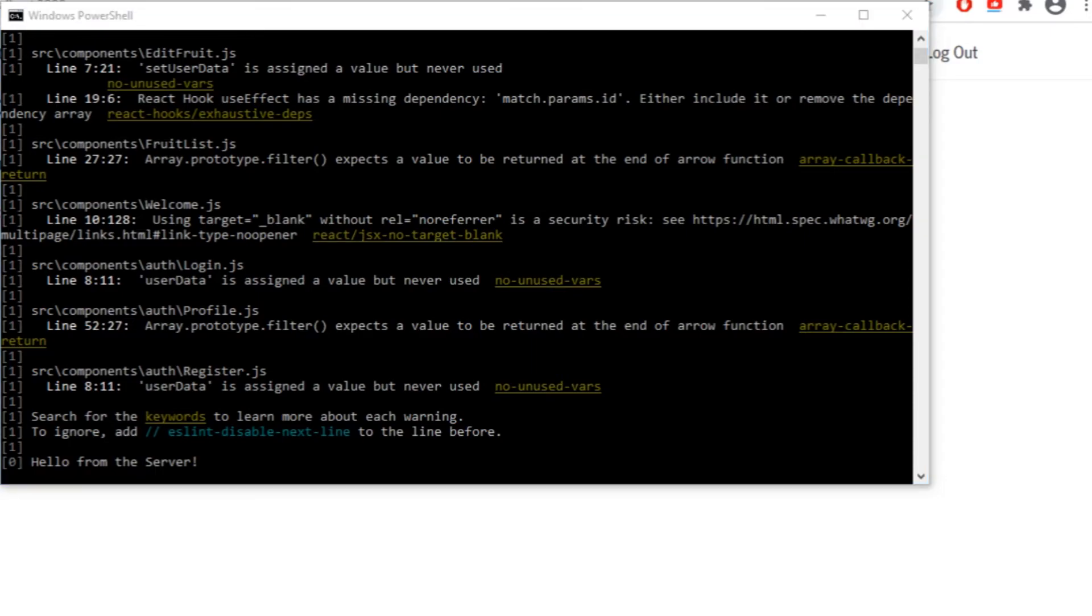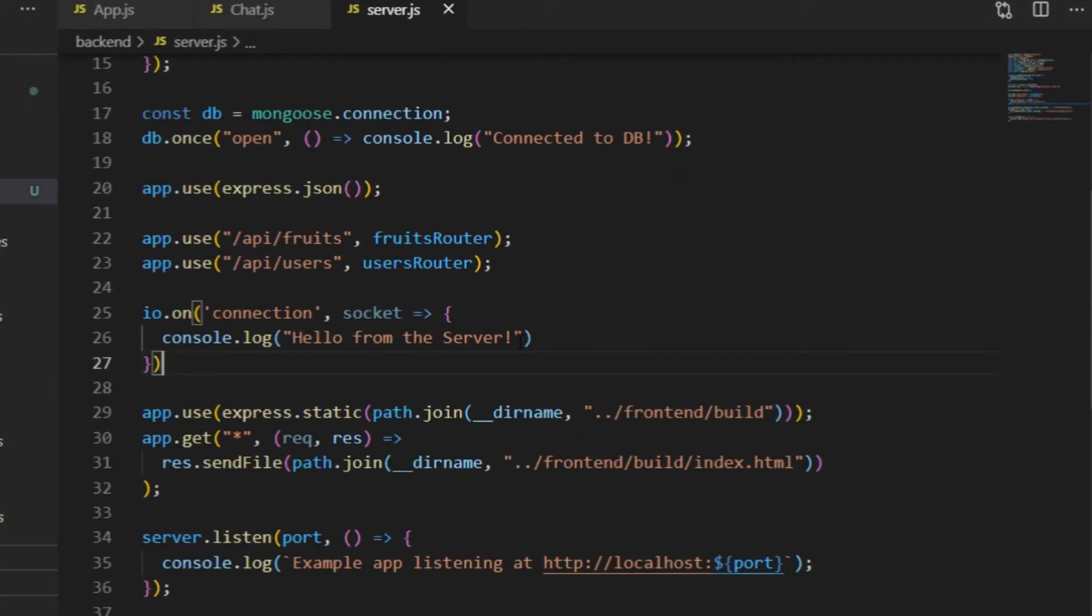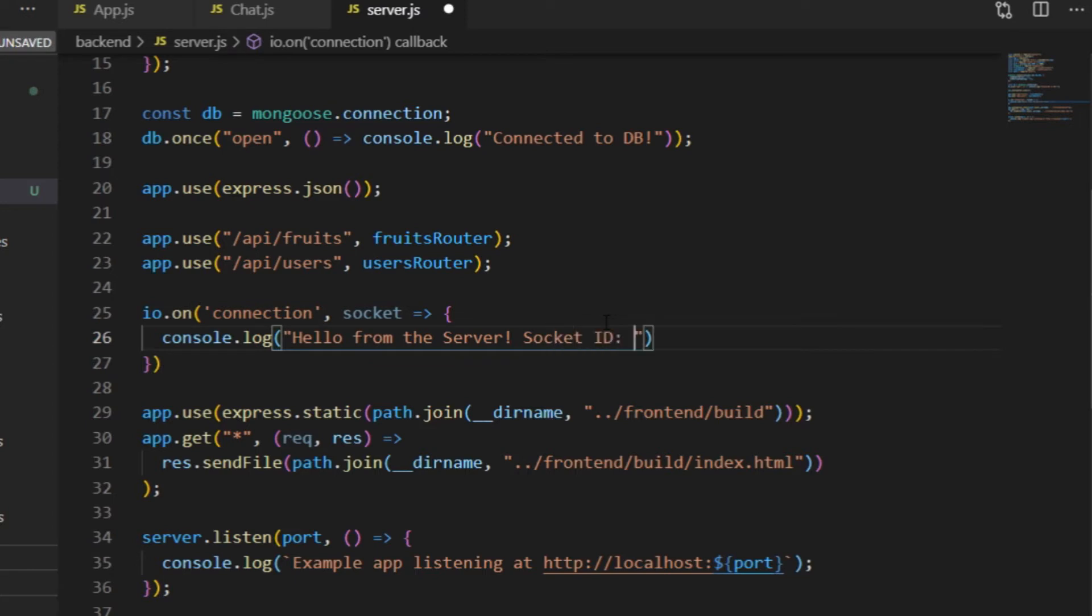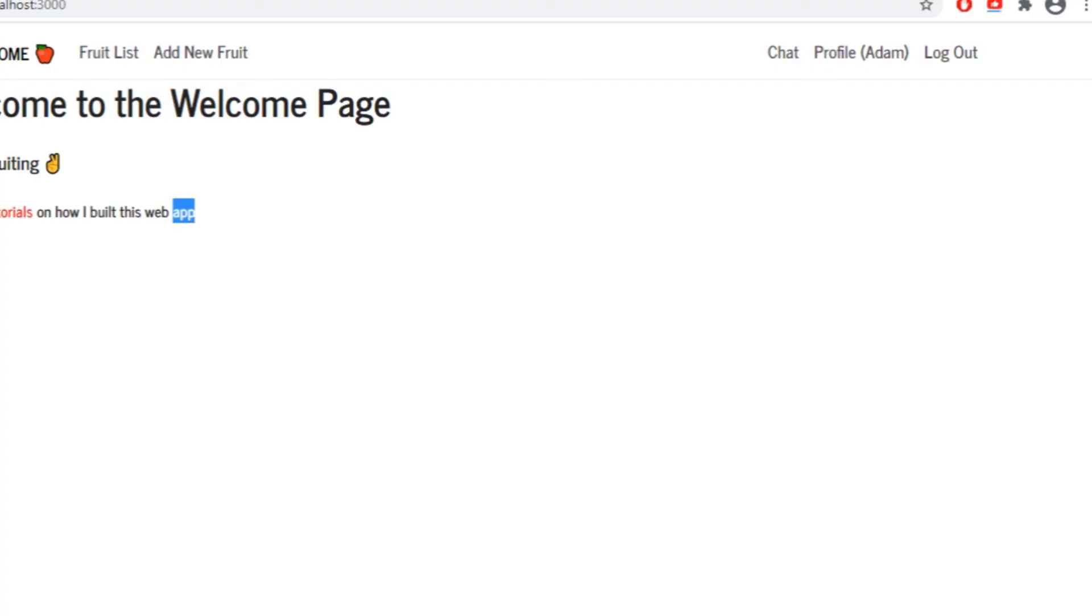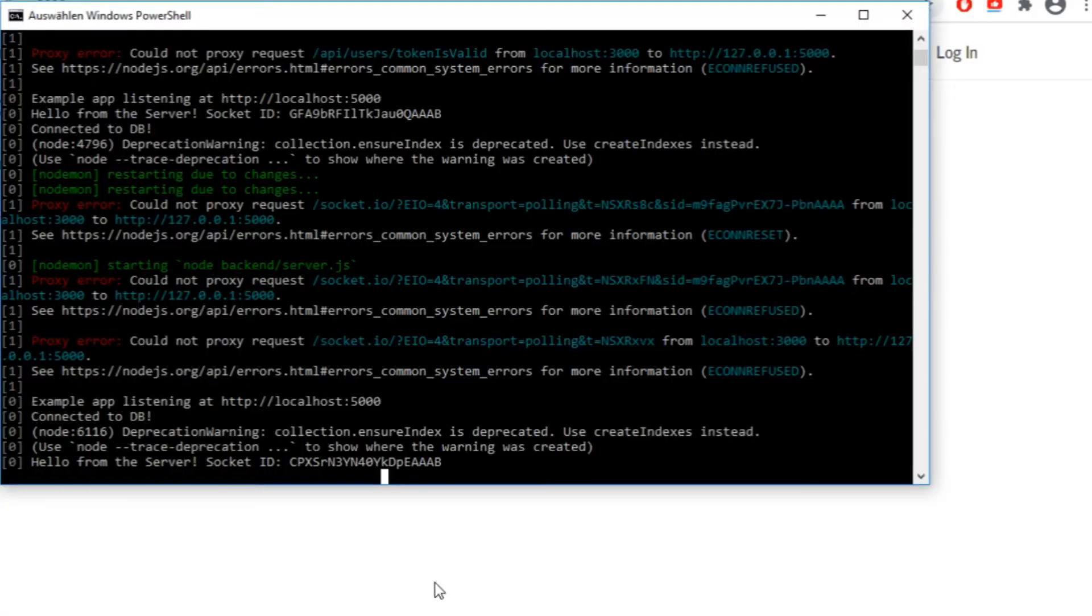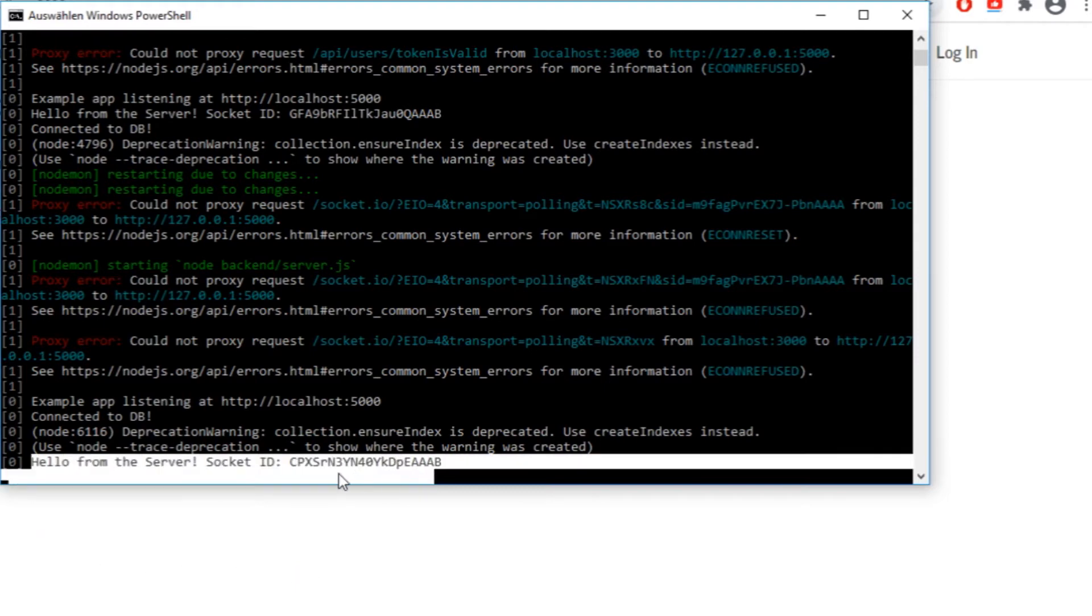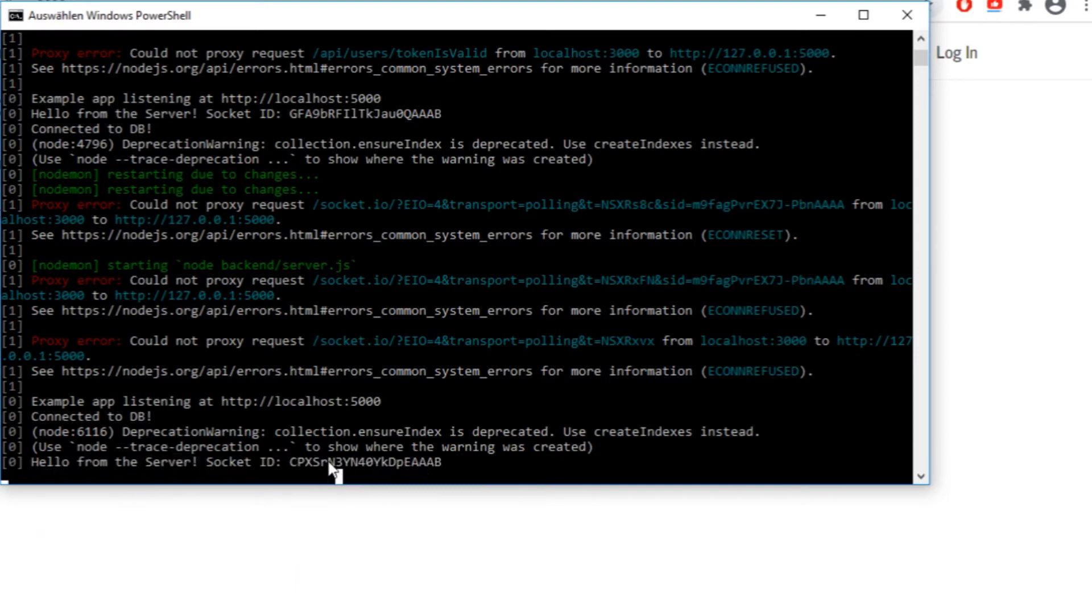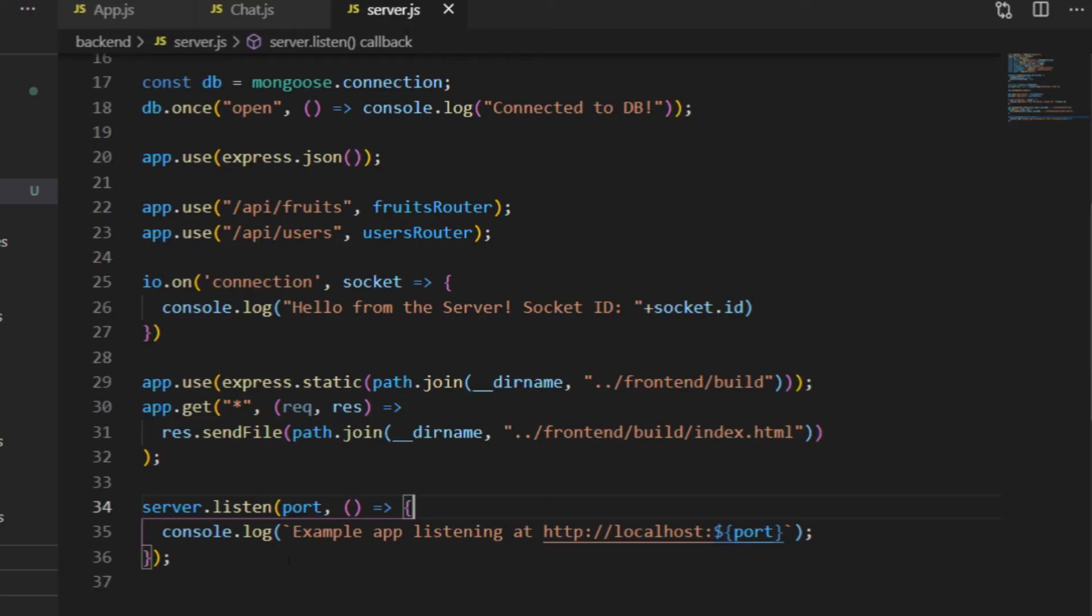These Sockets are JavaScript objects, and they have an ID property, which is different for every Socket connection. So I can modify the message in the server.js to display the Socket ID on the terminal as well, and then I can see what the new output will be. Here the ID of the freshly connected Socket is this string here. And that's how I can keep track of the different Socket connections between client and server.